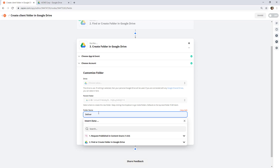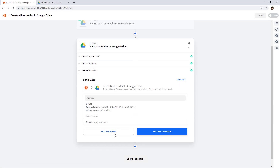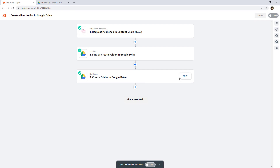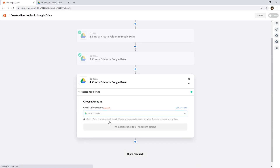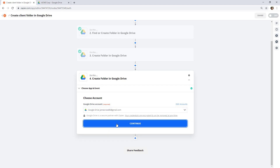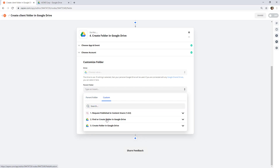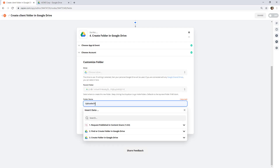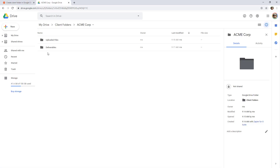Then we're going to do the same thing again, but this time create a folder for uploaded files. Choose your account — I'm skipping over selecting the drive because my personal drive is the default. Again, set the parent folder, switch over to Custom, open that second step and map in the ID. Name this one "Uploaded Files" and run the test. Double-check it worked — and we're good.